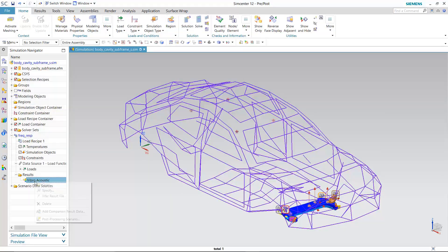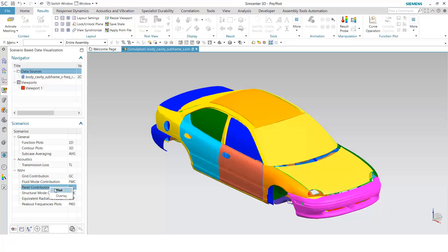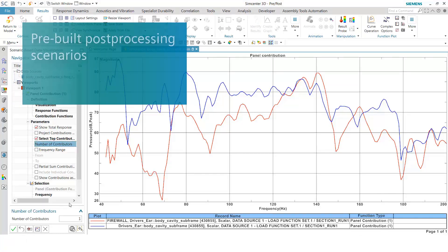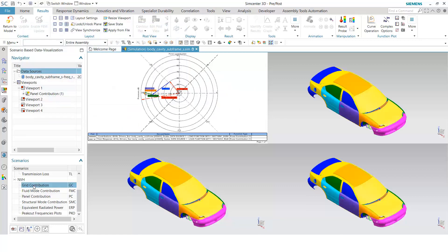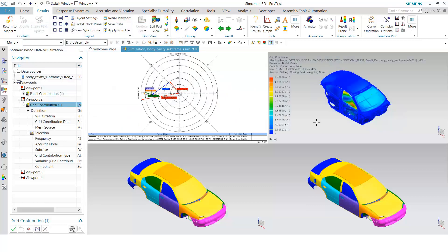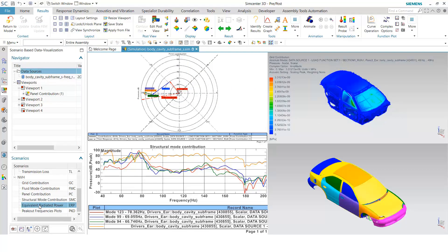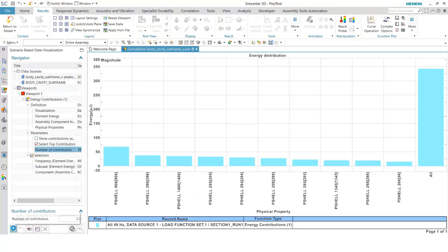You can use Simcenter 3D's new scenario-based post-processing capabilities to open up a set of full-blown NVH visualization and diagnostic features. From just a few clicks, you can identify the key issues in your design and the sources of the problems.